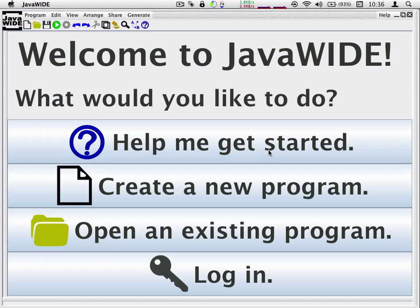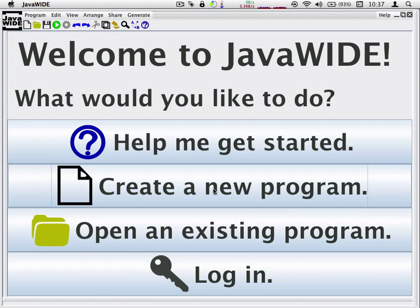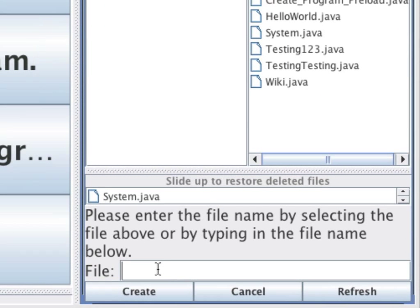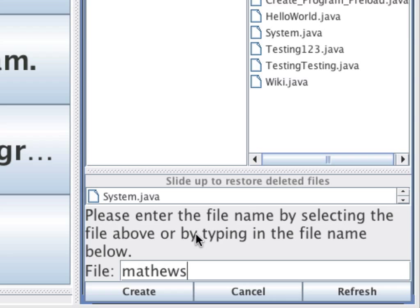Now I'm going to go over to JavaWide. And let's create this code in JavaWide. I'm going to create a new program, and I'm going to name it TreeTurtle. But remember that you have to create this code inside your directory. So, in my case, it would be Matthews. And I'm going to create a folder underneath that called Assignment1.